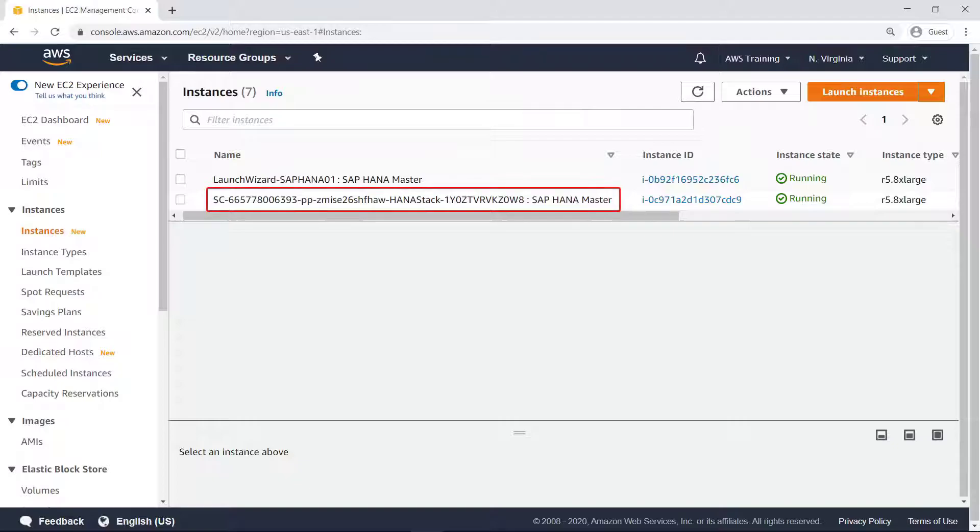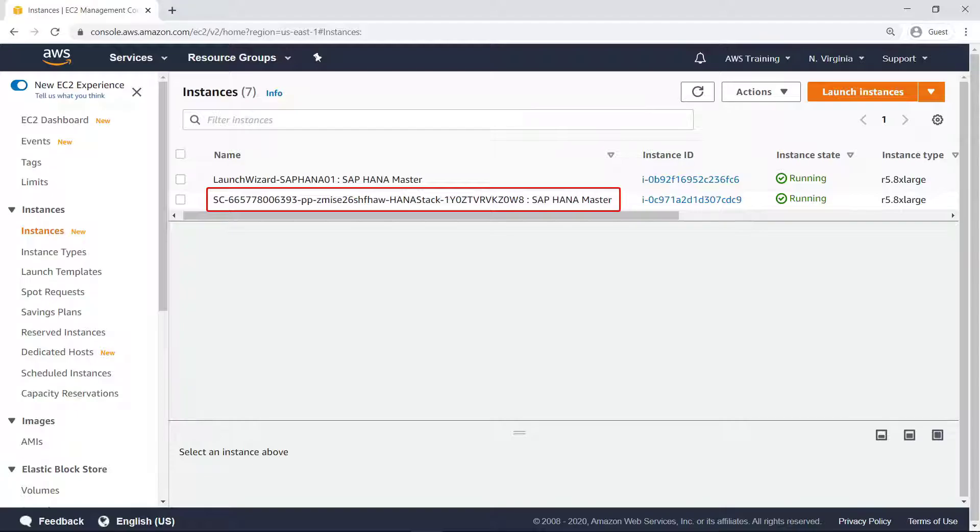You can see the new instance that the ServiceNow user provisioned from the Service Catalog product. This new instance is identical to the one we deployed earlier from Launch Wizard, as it's based on the same template and parameters.